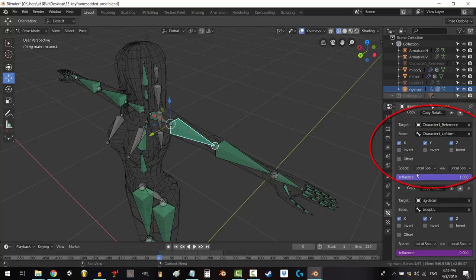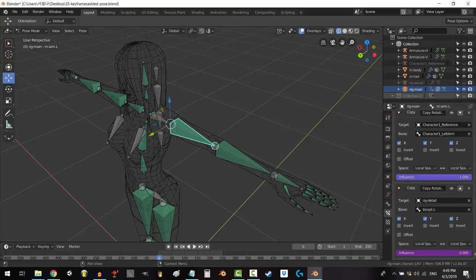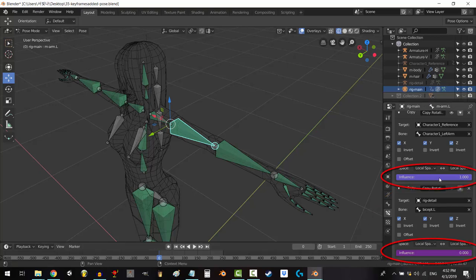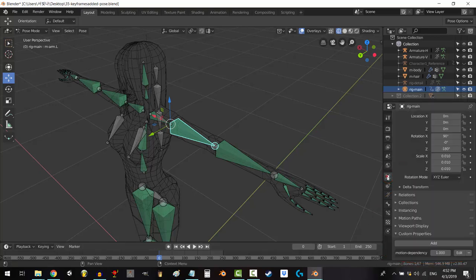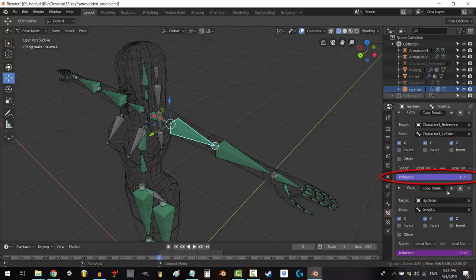The first constraint copies rotation from the motion capture skeleton. The second copies rotation from the manual rig skeleton. And I've used two drivers to control influence. The first is just a standard driver. It just copies my custom property.